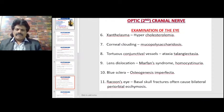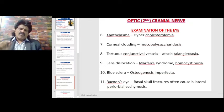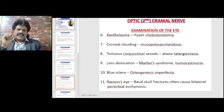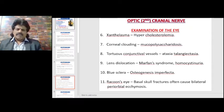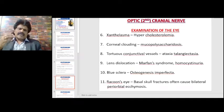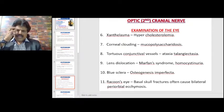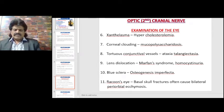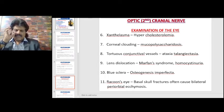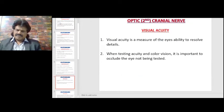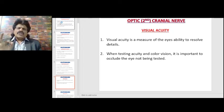Lens dislocation is seen in Marfan syndrome and homocystinuria. Blue sclera is seen in osteogenesis imperfecta — a commonly asked MCQ question for PG entrance exams. Raccoon's eye indicates head injury causing basal skull fractures, with bilateral periorbital ecchymosis.